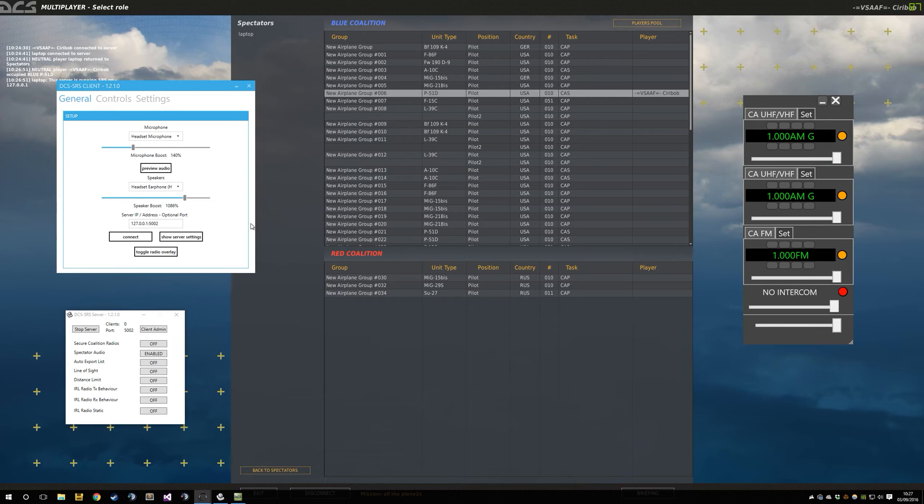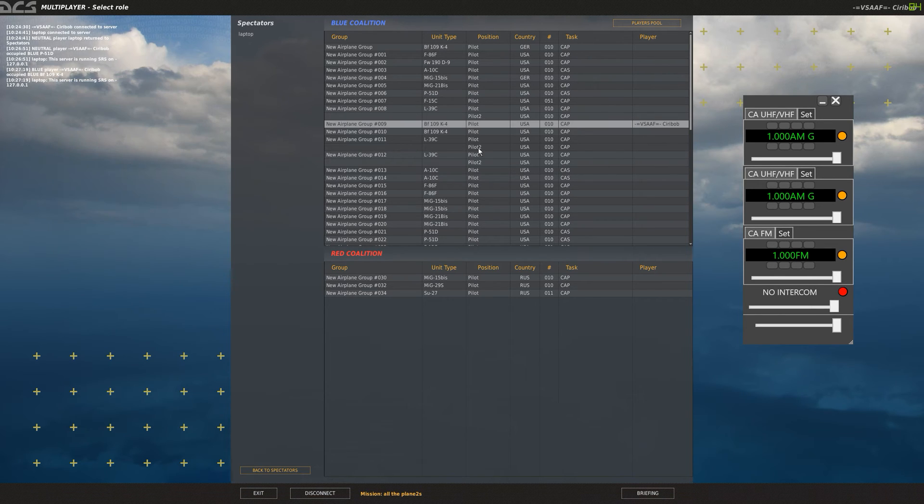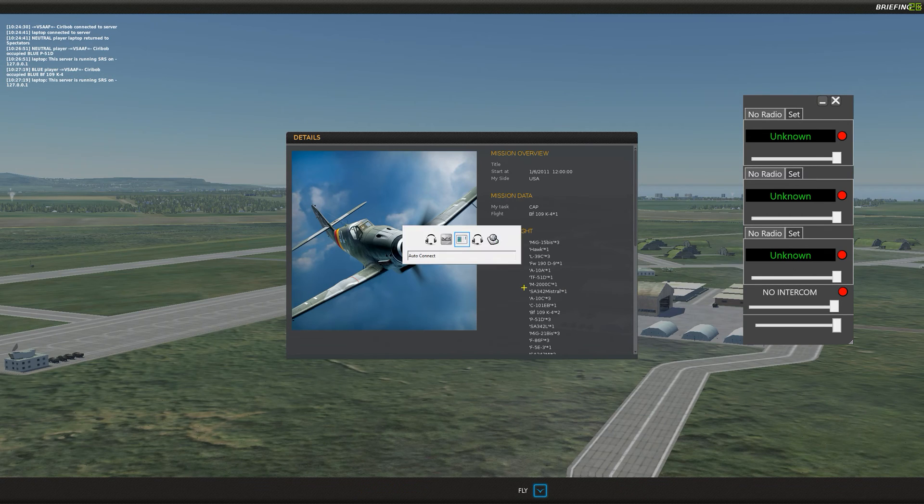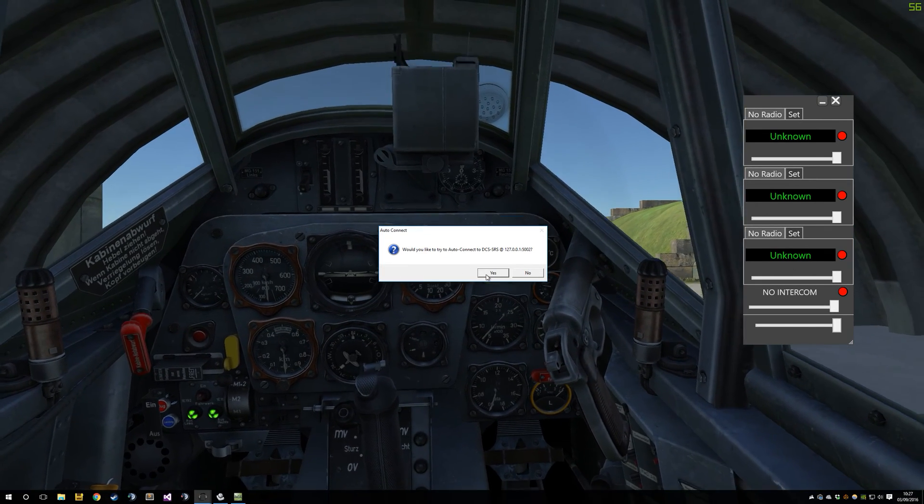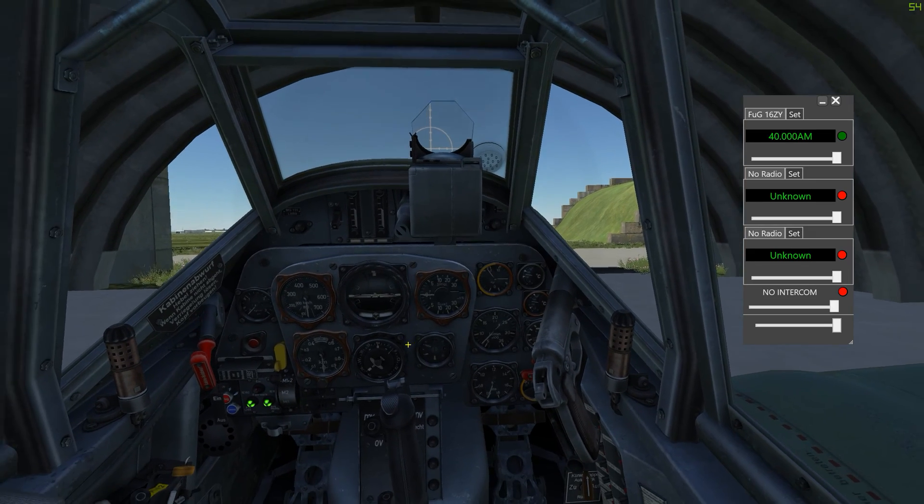If we disconnect again, I'll just change this to be gobbledygook. There we go. Jump into BF-109. Would you like to auto-connect to DCS SRS? Yes.